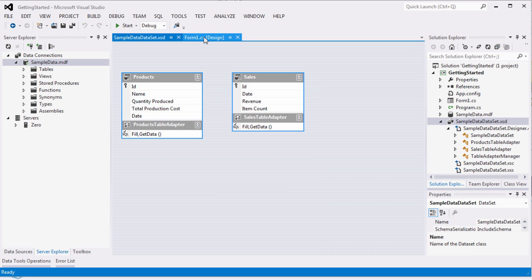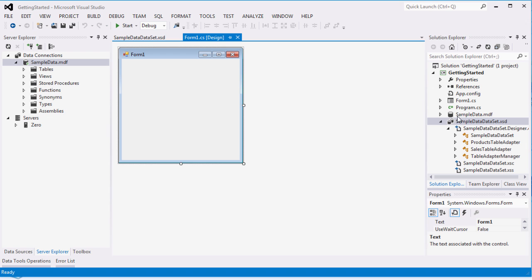Here is the design scheme of the database. We have two tables and two table adapters.